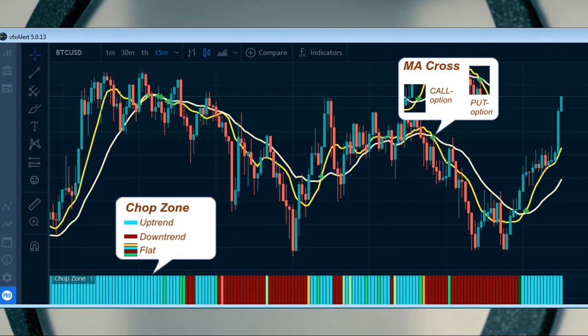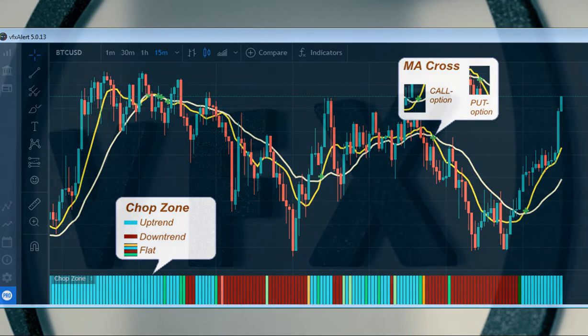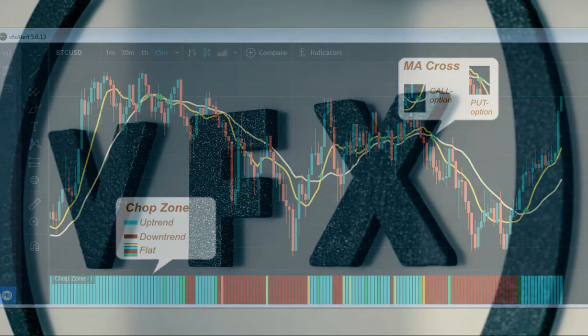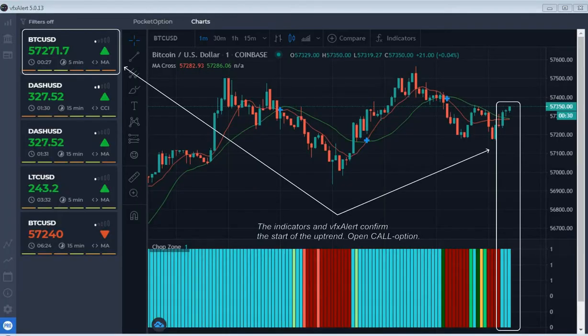Then, according to the rules of technical analysis, we look at the confirmation of the signal from the chop zone oscillator. We start trading.